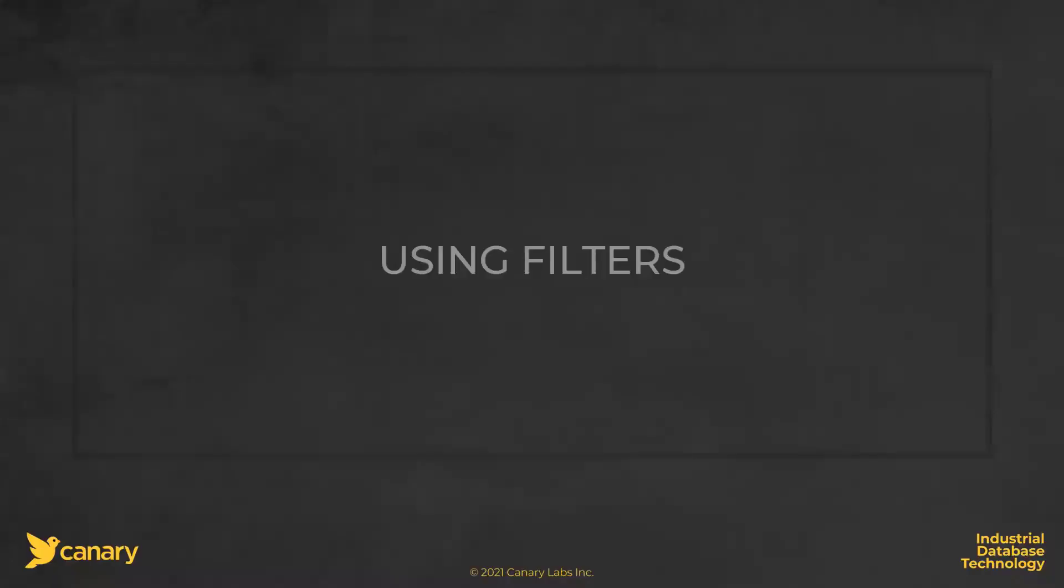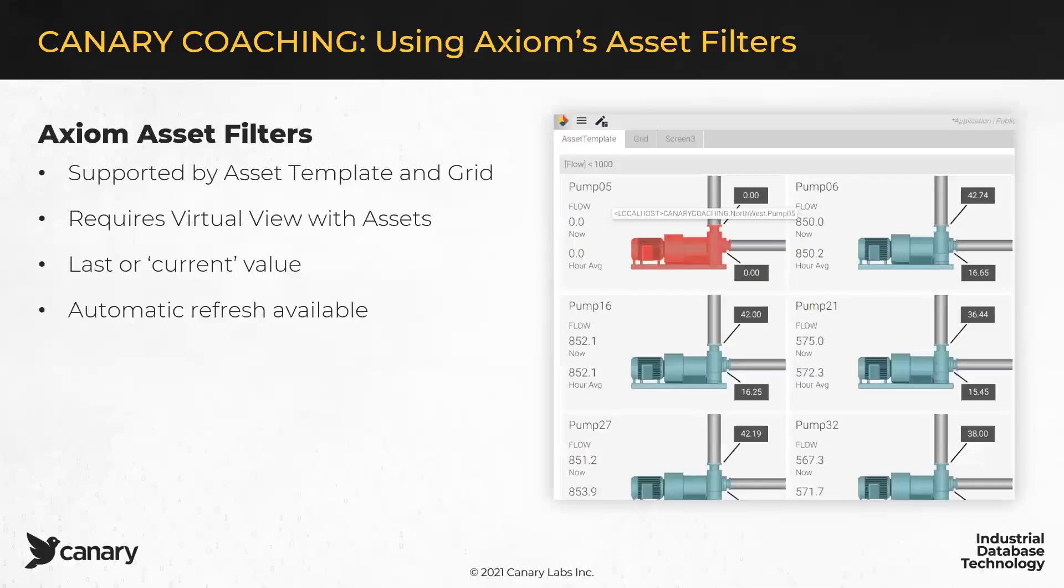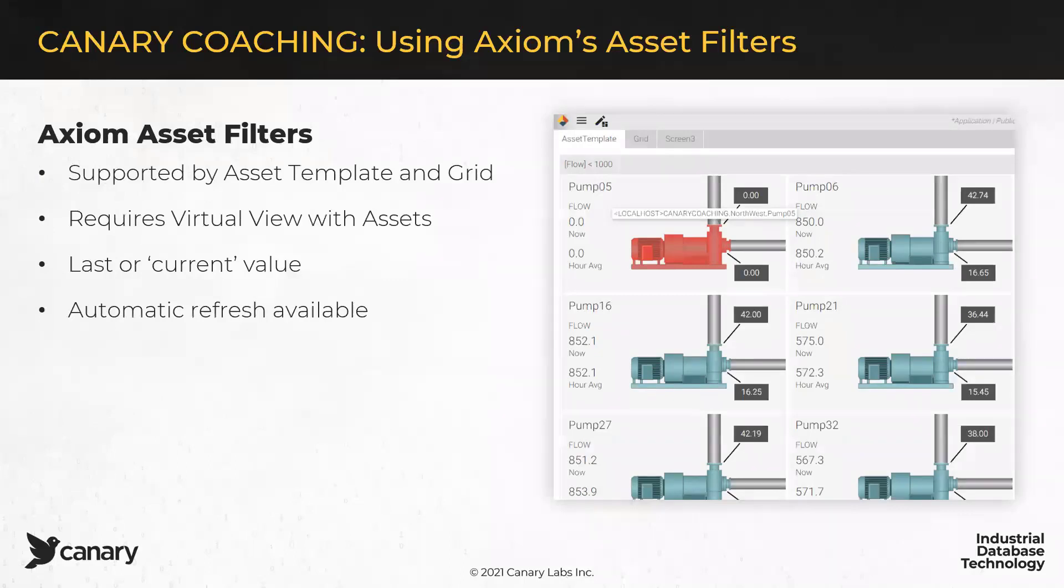Let's talk a little bit about how you'll actually use filters. So, inside of Axiom, there's two controls that support asset filtering. The first is the asset template control, and the second is the grid control. Now, I will caution you that in order to do this, you have to have virtual views built inside of the Canary system, and you have to have assets named.